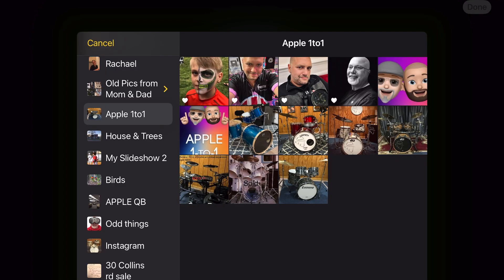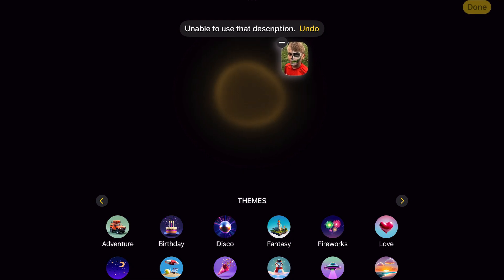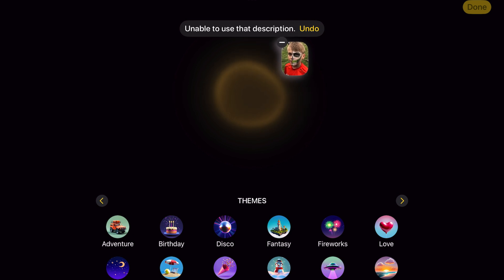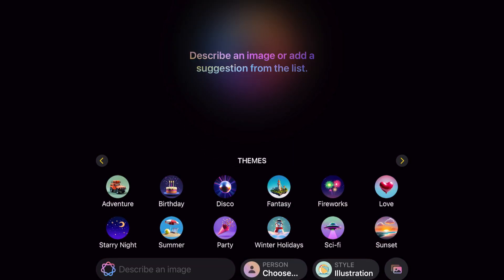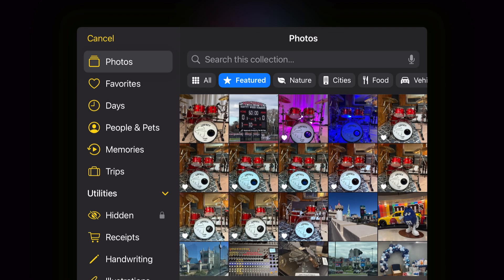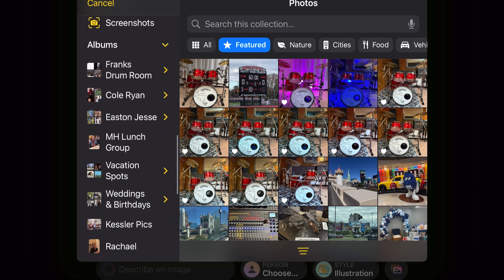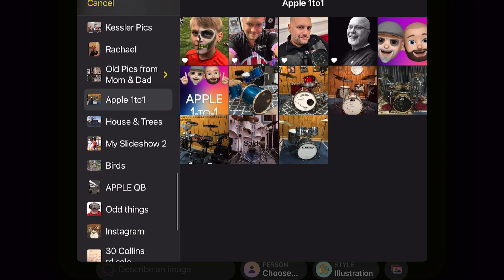There are some pictures of Will, a picture of me, and then there's this first picture. I want to show you this because if you have a photo like this — because it has makeup on the face — it really can't identify it. It will tell you it's unable to use that description or photo and you just hit Undo. One thing I don't like is it doesn't retain that folder, so you have to select it again.